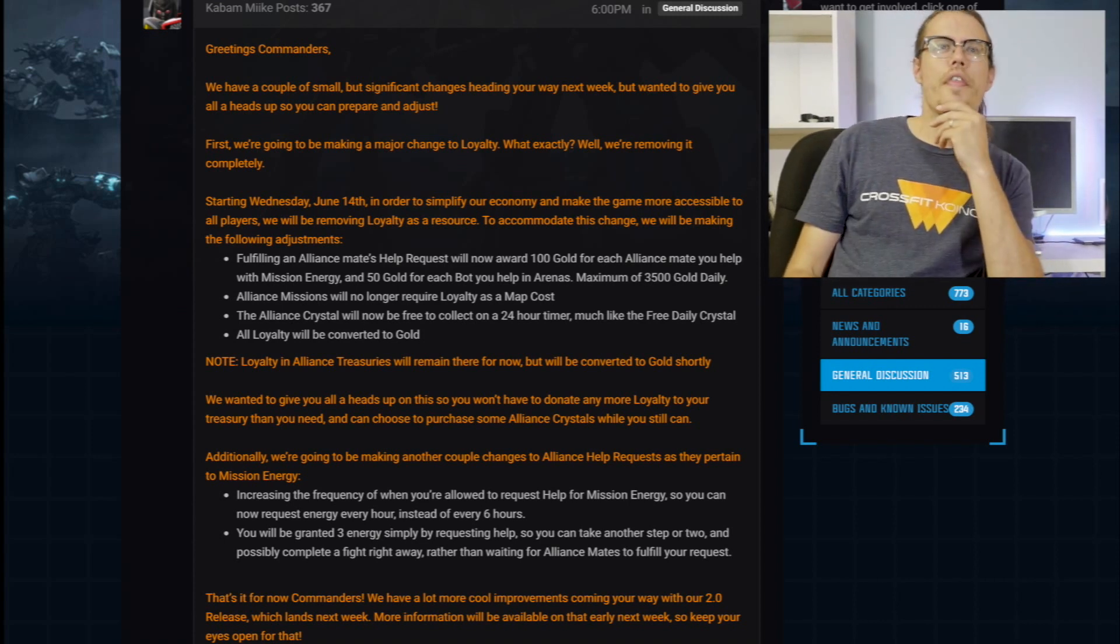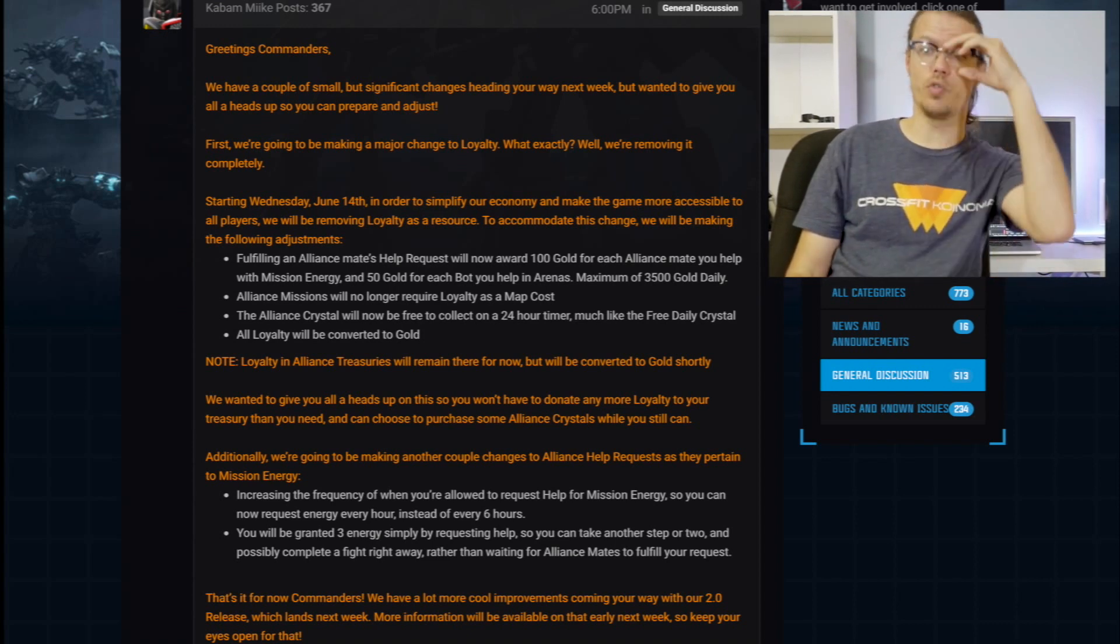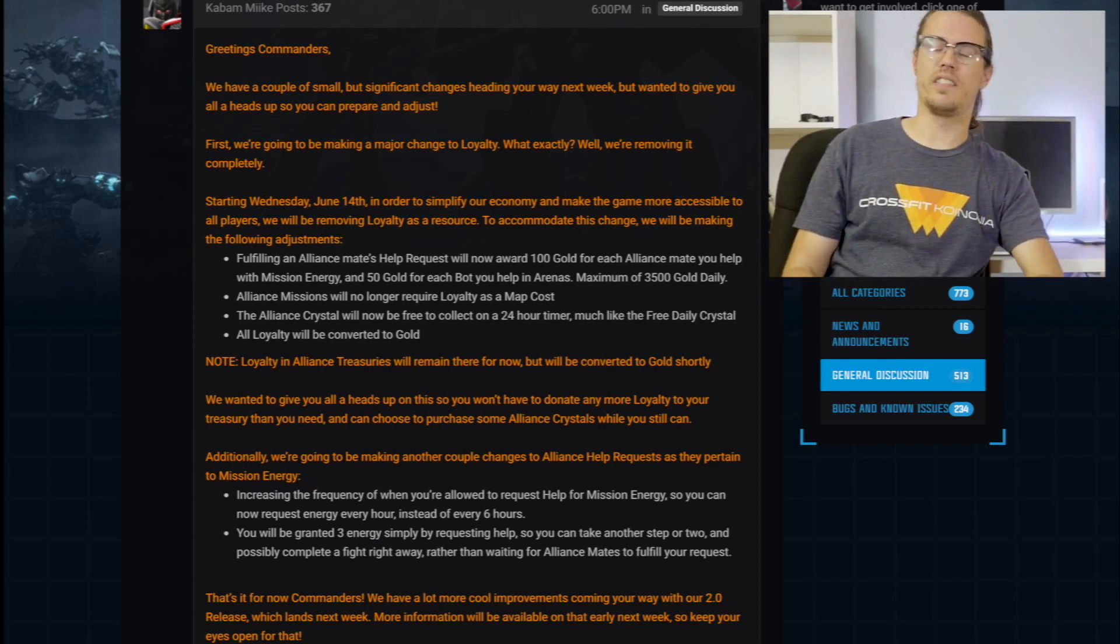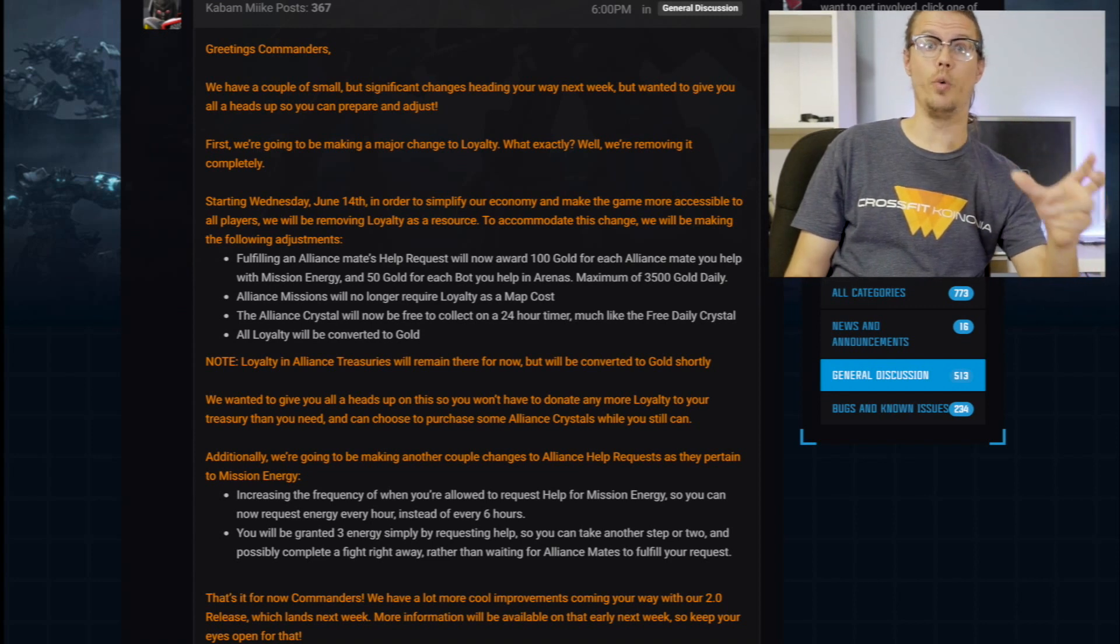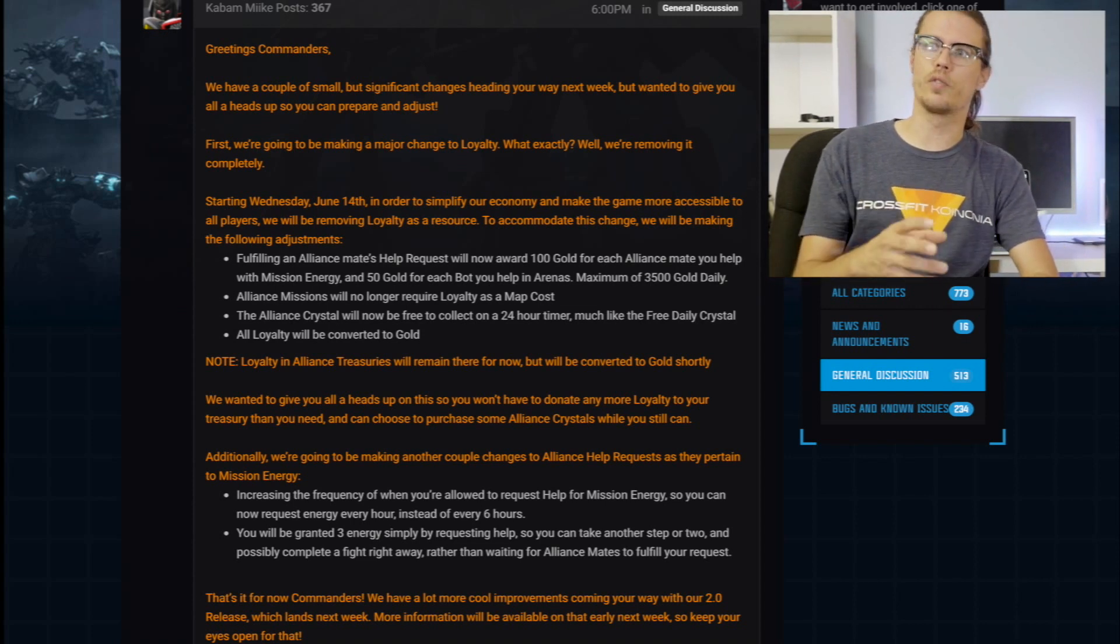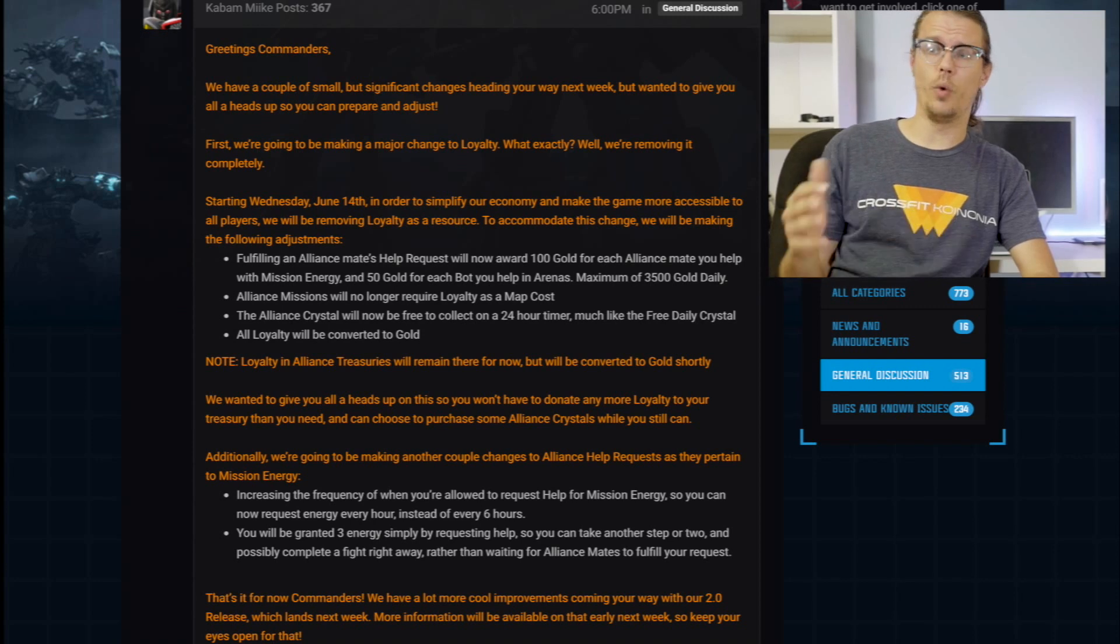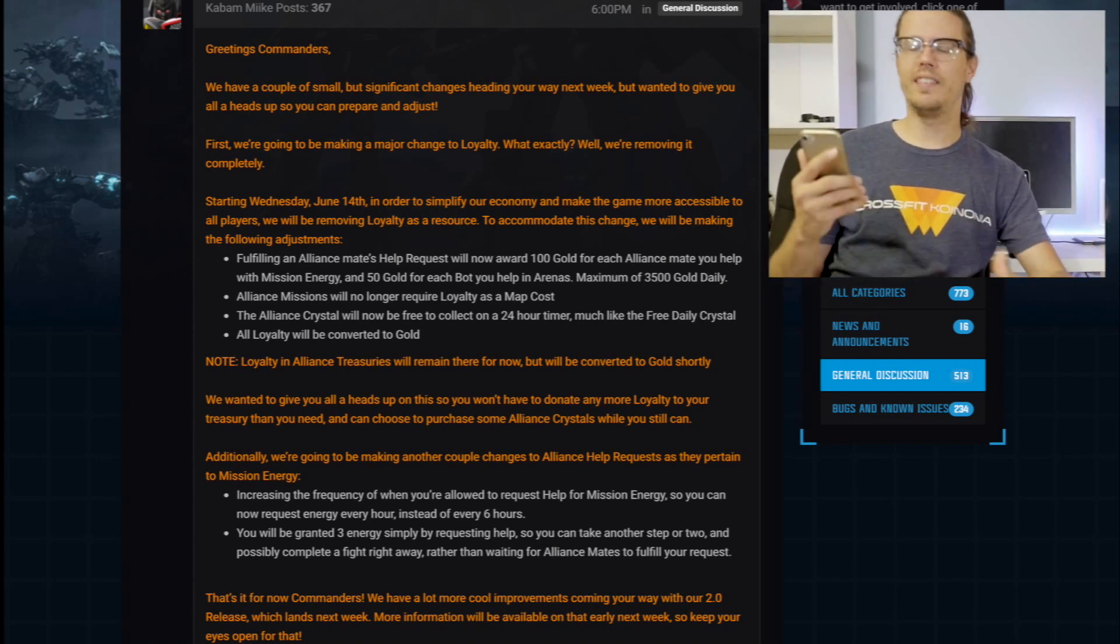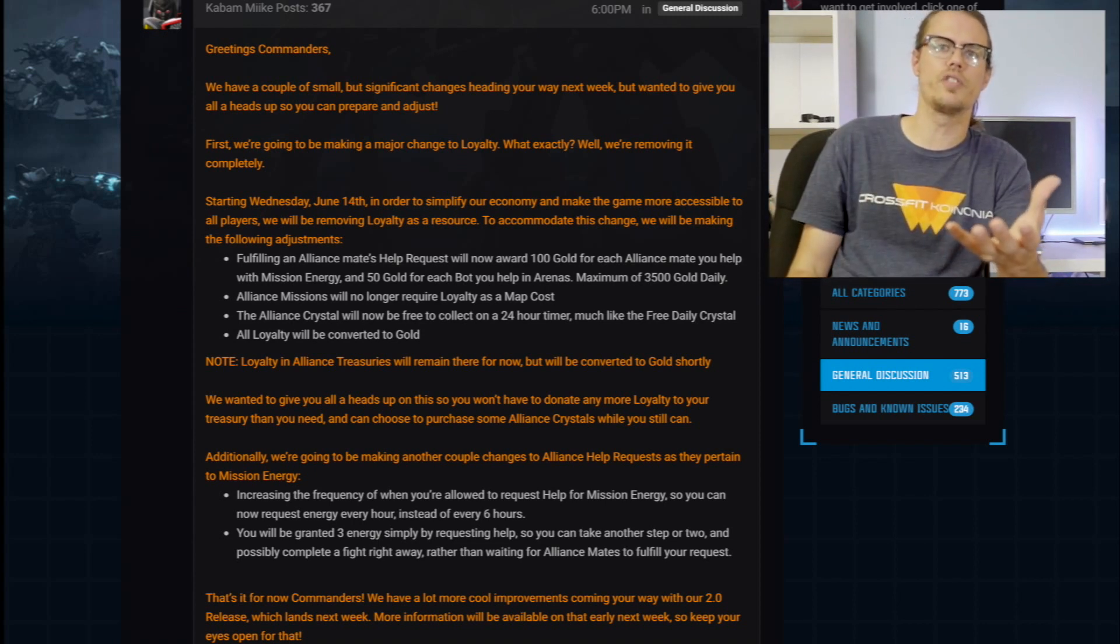And the alliance crystal will now be free to collect on a 24 hour timer, much like the free daily crystal. And all loyalty will be converted to gold. So I think that loyalty is just not that. So in Marvel Contest of Champions, with loyalty, you have a chance of getting this rare champion in Unstoppable Colossus. And even though he's not that great, you still have this opportunity to obtain a three or four star Unstoppable Colossus.